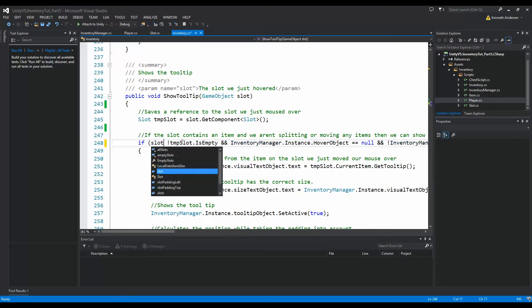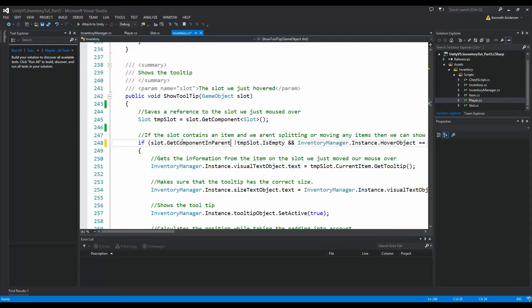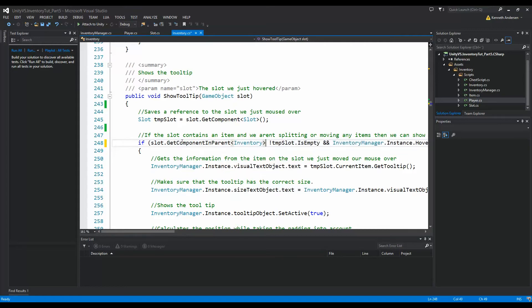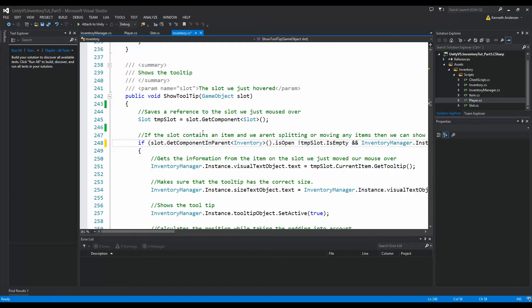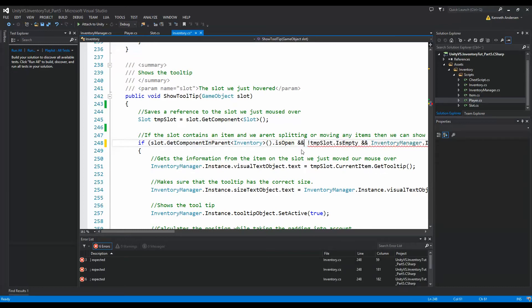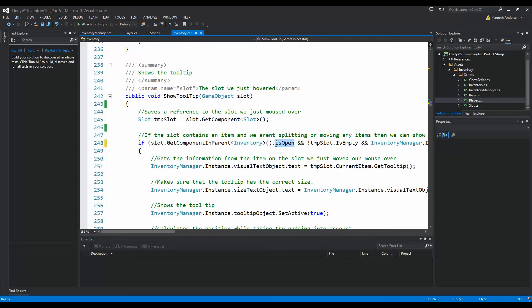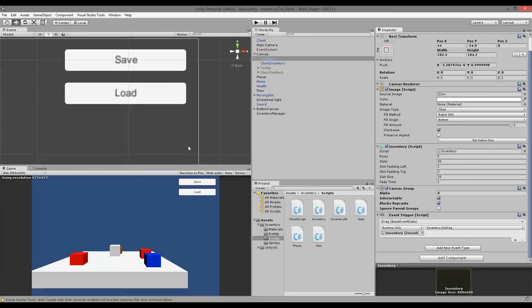We can say slot.GetComponentInParent<Inventory> and then say isOpen. So if the slot that we're mousing over, if the inventory it's attached to is open, then we're going to show the tooltip here. Let's try to save this and go back into our game.